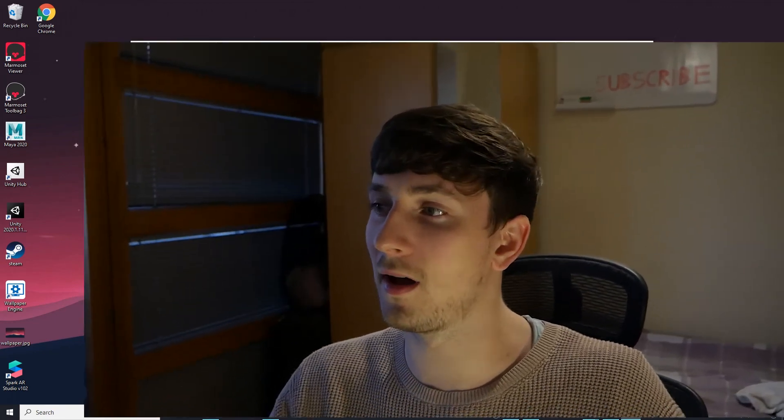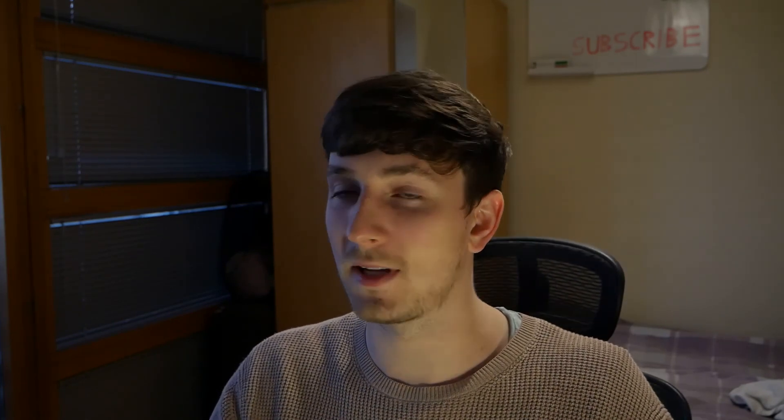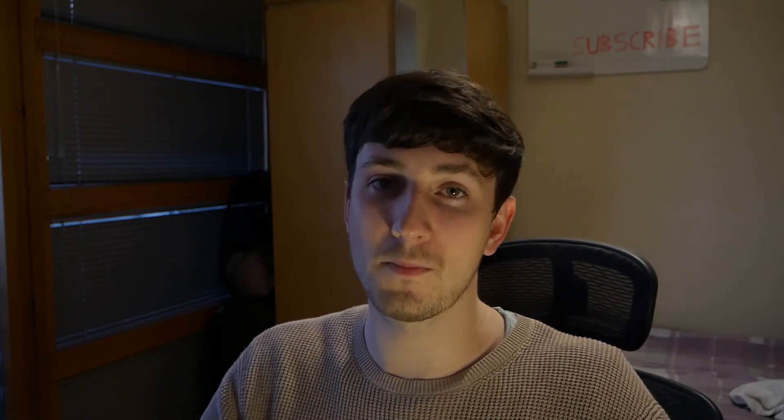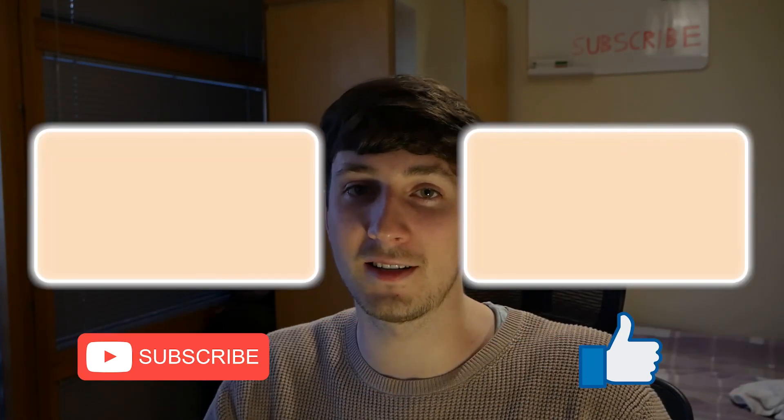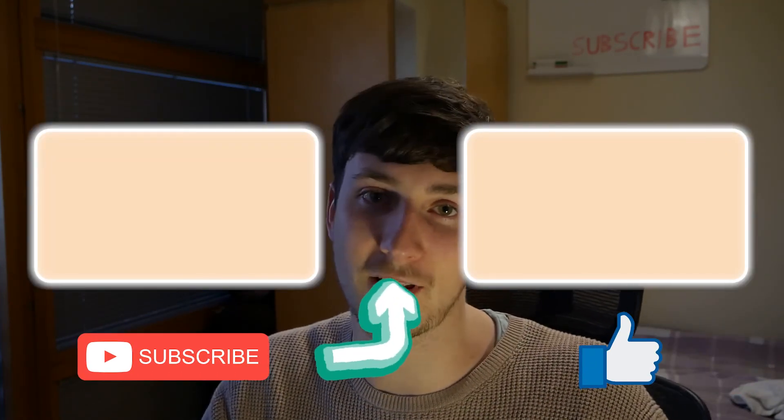Again, I hope you guys liked this tutorial. It's something different, Spark AR this time on how to make an animated background. If you liked the video, please leave a like and consider subscribing. Thank you very much for watching and I'll catch you in the next one.